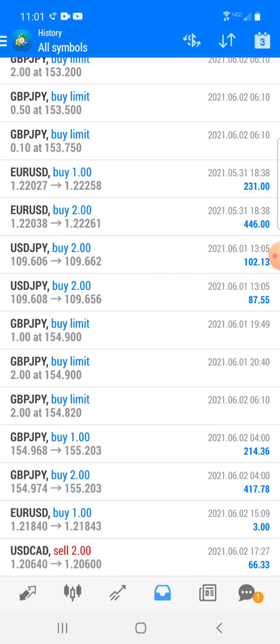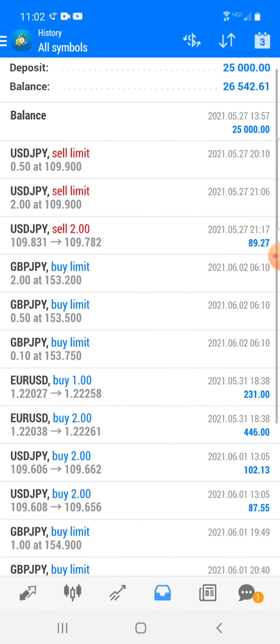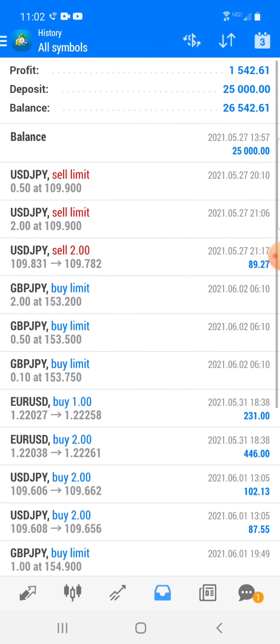First before I get started, y'all be sure to like this video, subscribe to my YouTube channel as I'm going to be giving y'all more valuable videos just like this one. Alright, so let's go ahead and talk about sniper entries and how I killed it on all these trades.